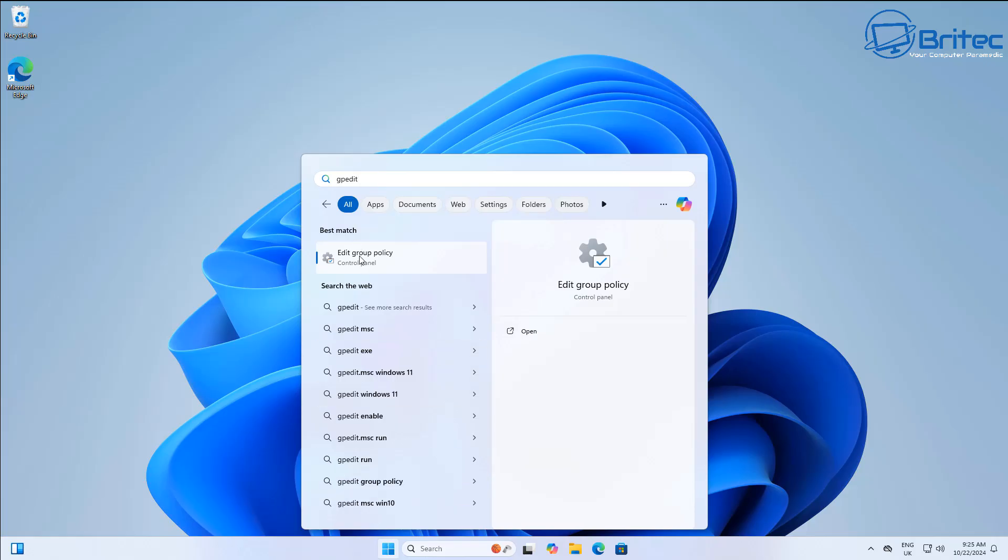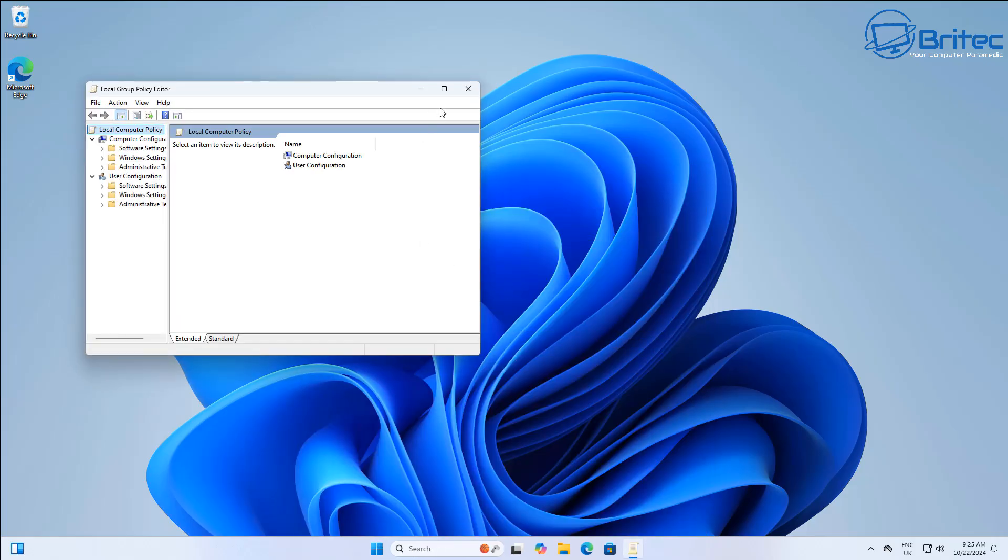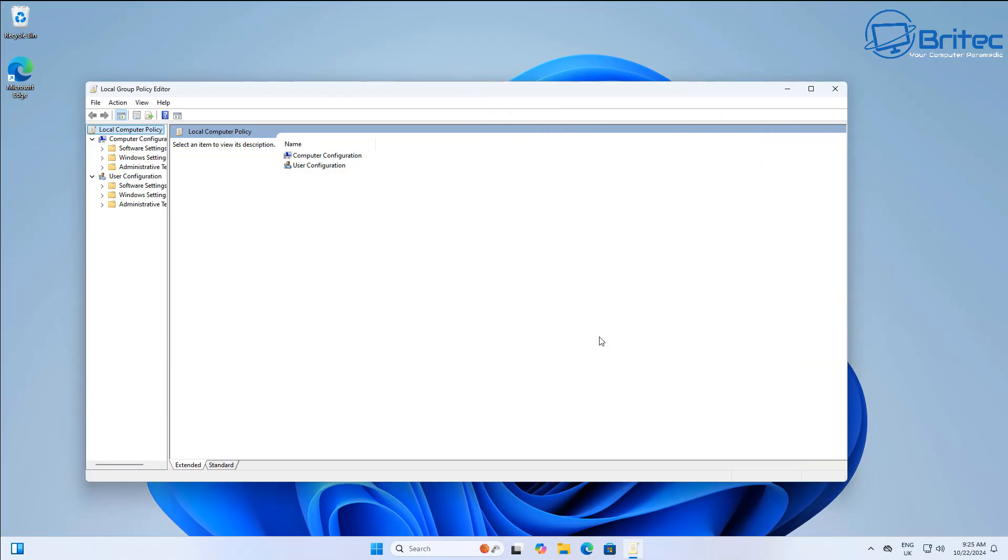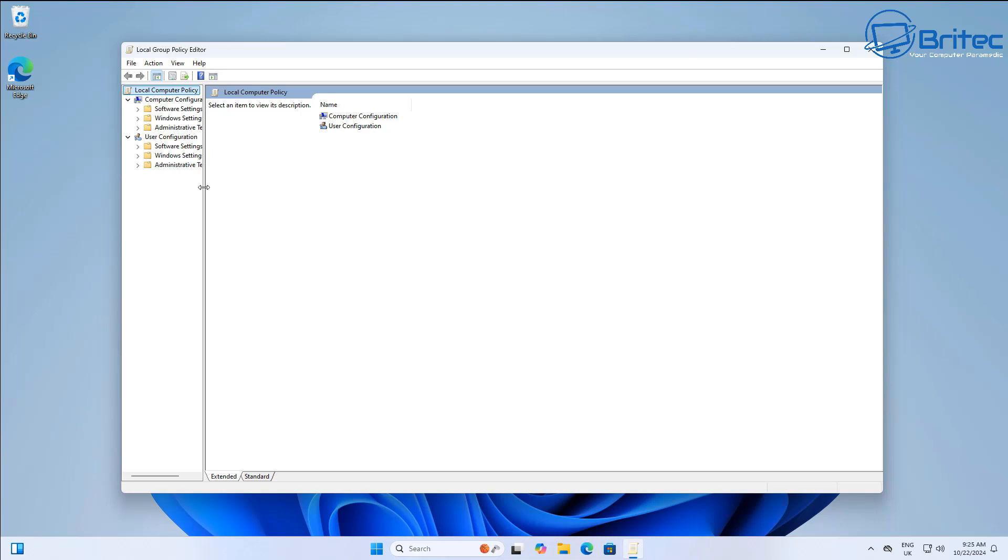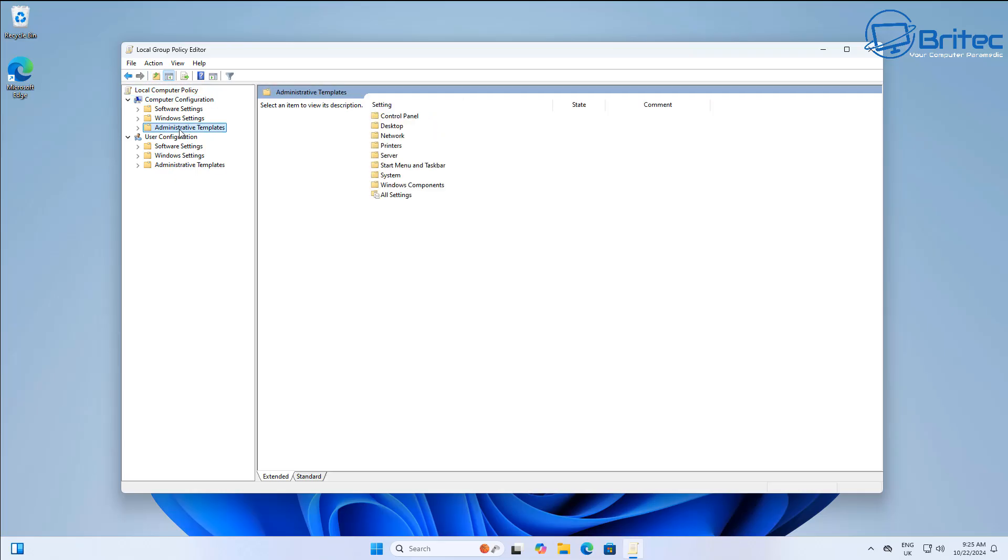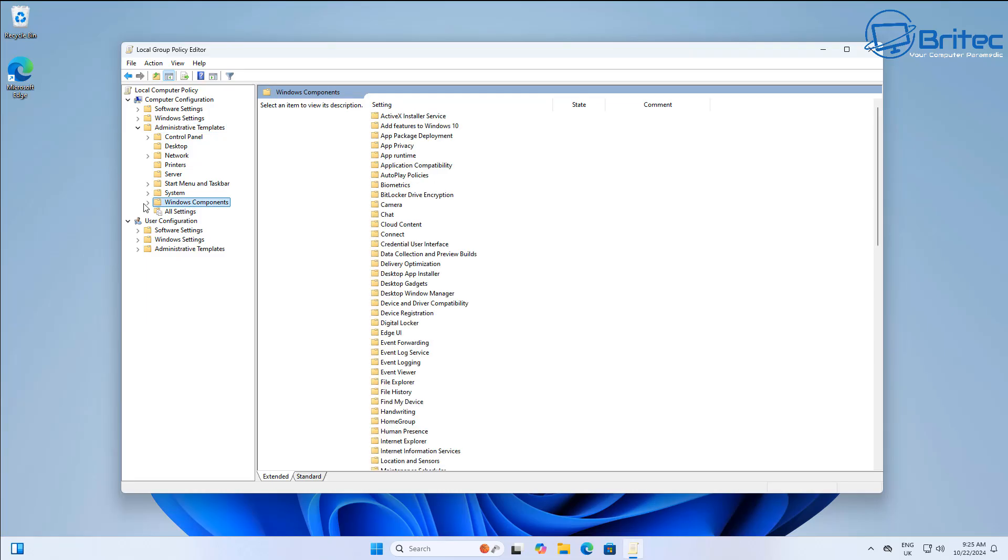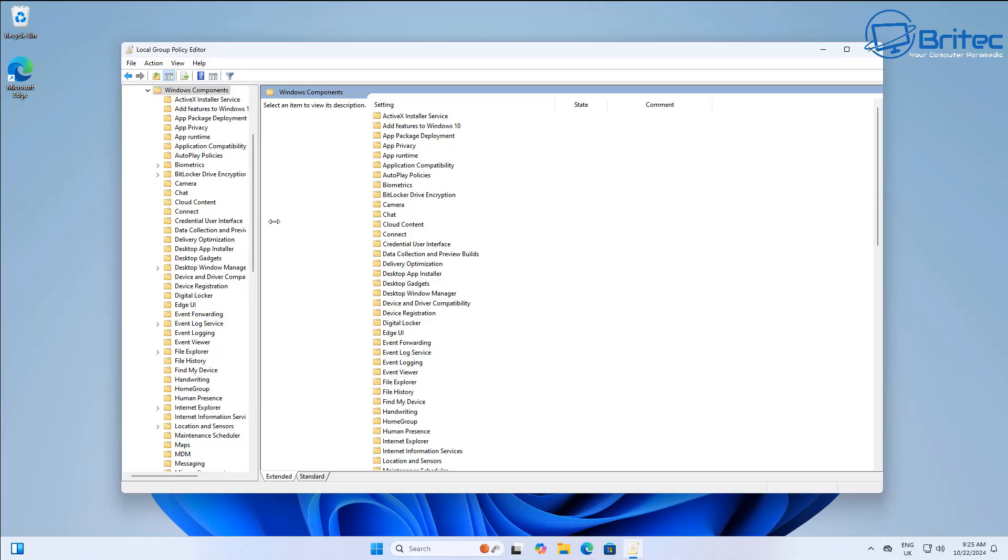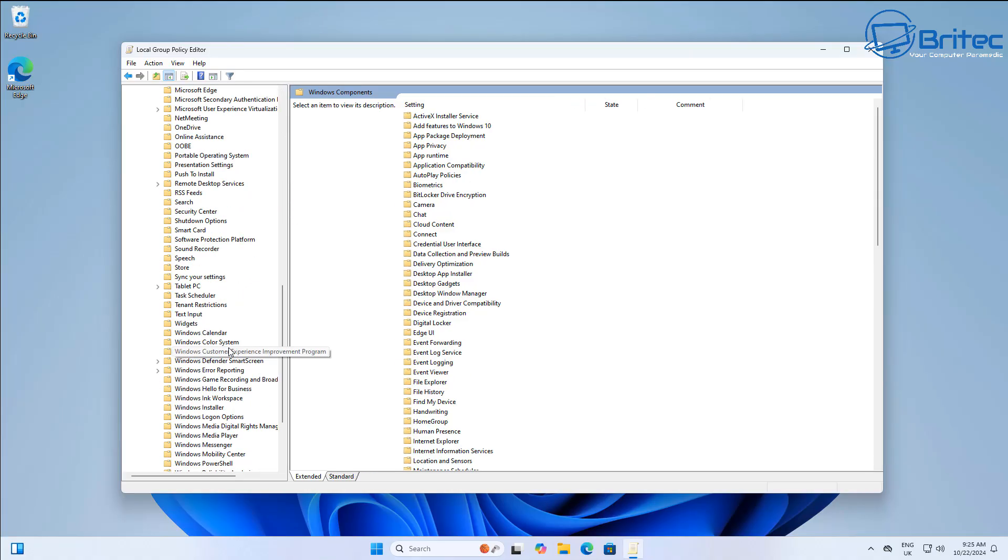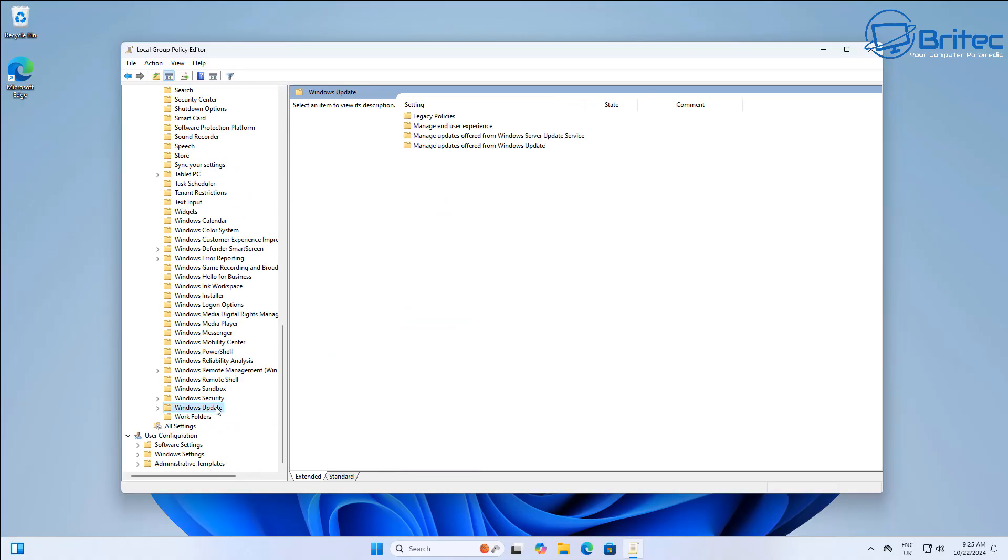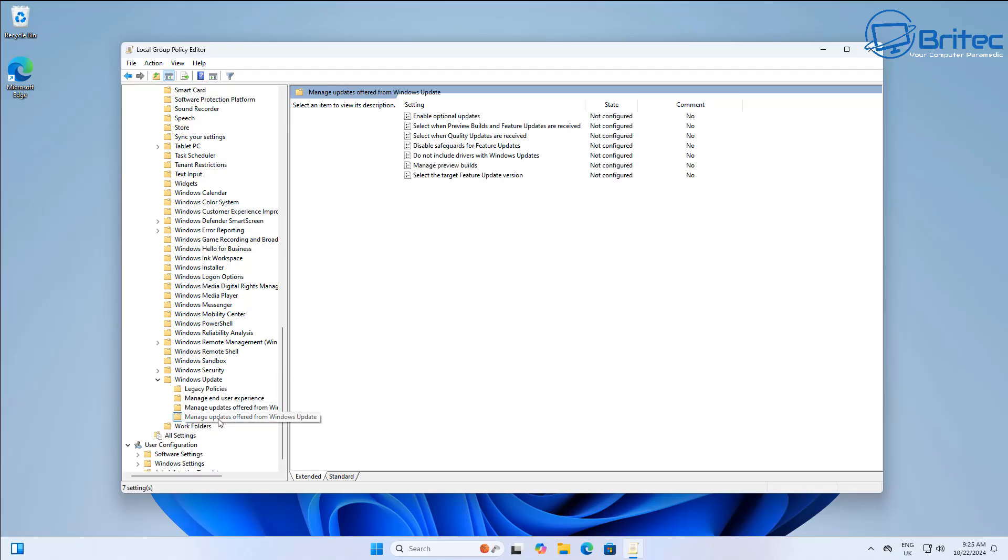We're going to open up the Group Policy Editor by typing gpedit, and this will open up the Group Policy Editor so we can edit some of the policies here. Now remember I showed you how to do this the other day, but this is also how you can use this tool to be able to force updates from Microsoft. So go to Computer Configuration, Administrative Templates, and then Windows Components. Once we're inside here, we want to go down to Windows Update.